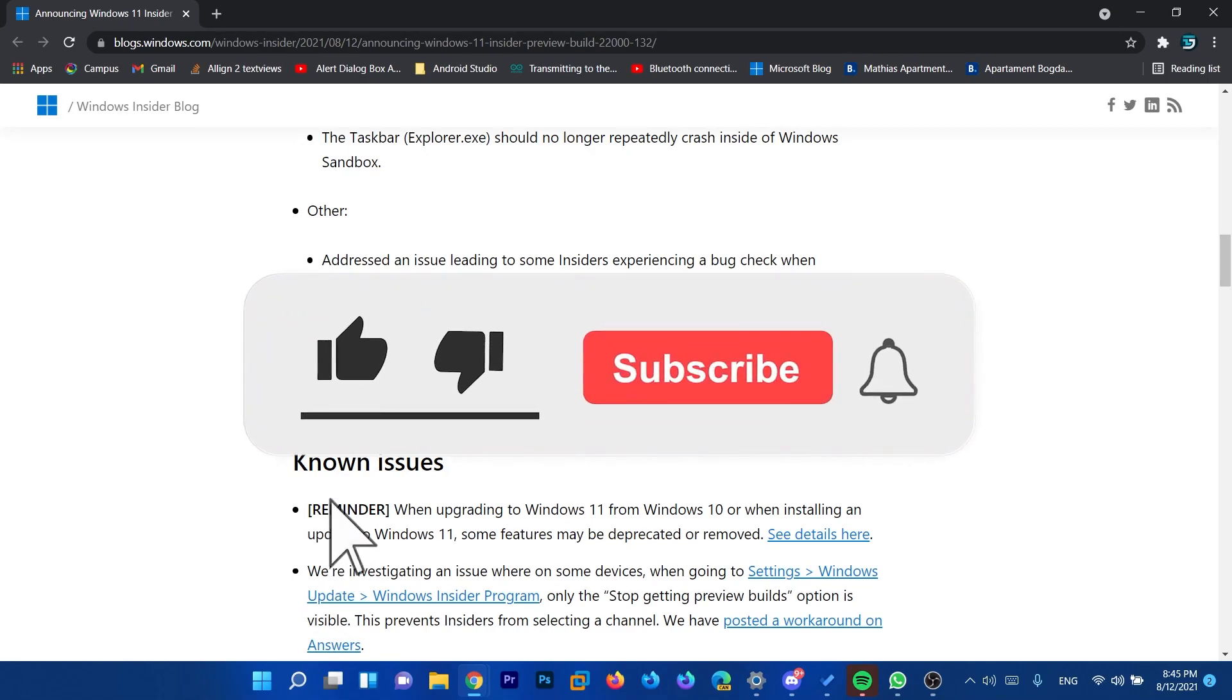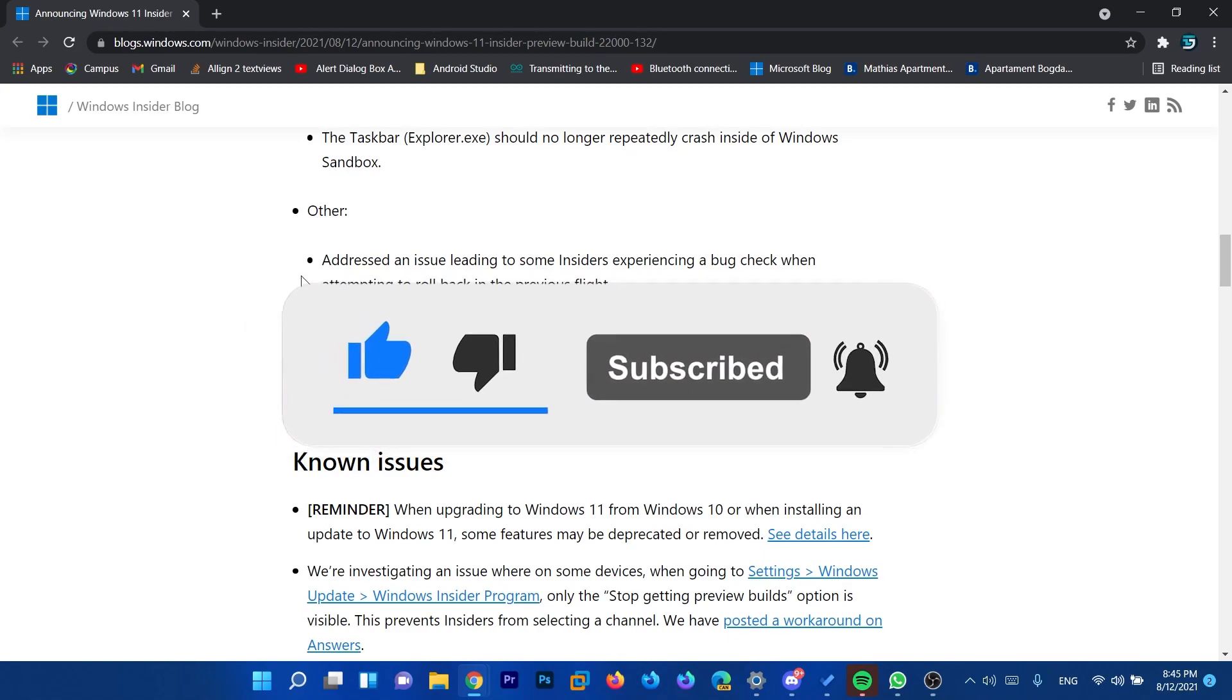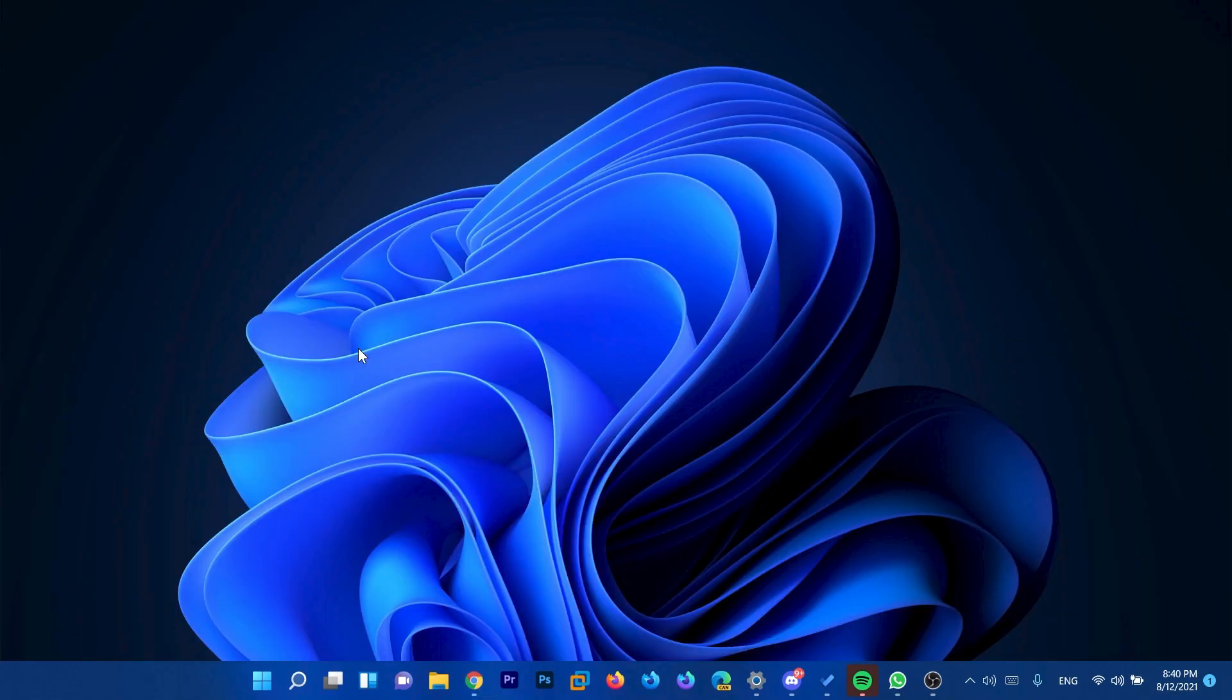And also don't forget to leave a like to this video and subscribe to the TechBase channel with the notification bell activated so that you won't miss any future uploads like this one. I was Emmanuel from TechBase. Until next time, have a nice day.